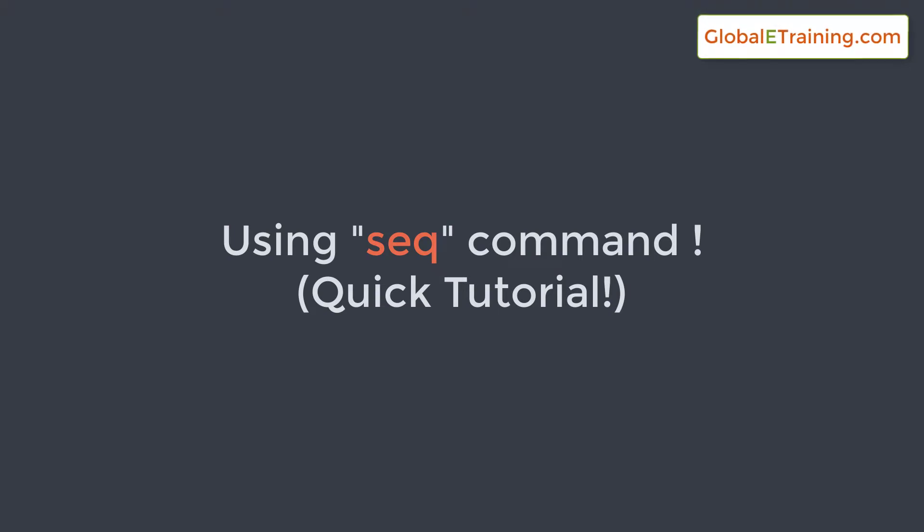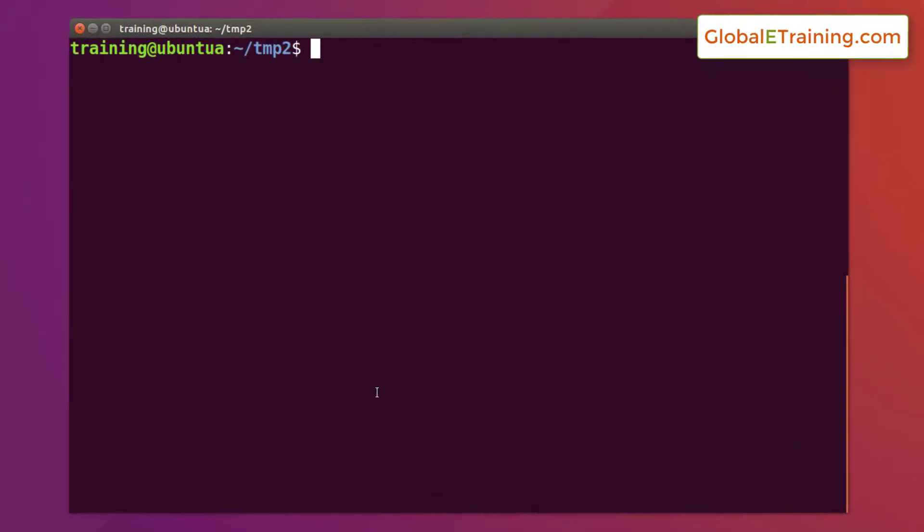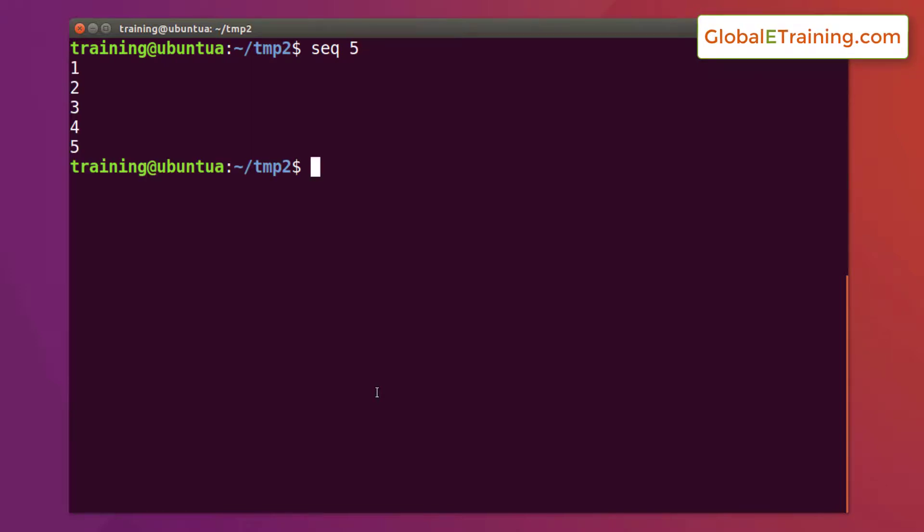Hello everyone, welcome to GlobalITTraining.com. In this video we will look at the sequence command. The sequence command is seq. In order to display the numbers from 1 through 5, all you have to do is pass the number 5 to the command as the first argument and it will display numbers 1 through 5.